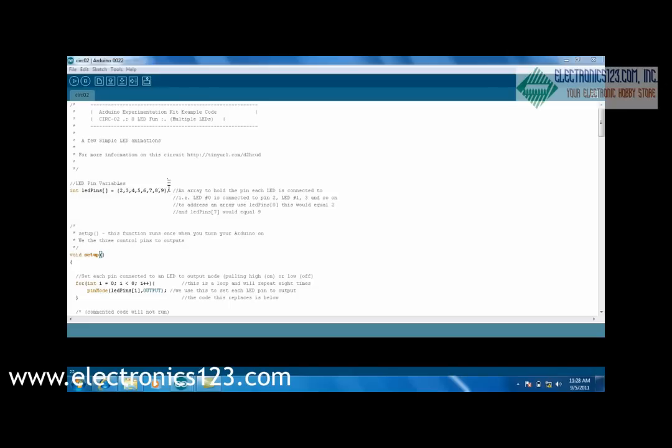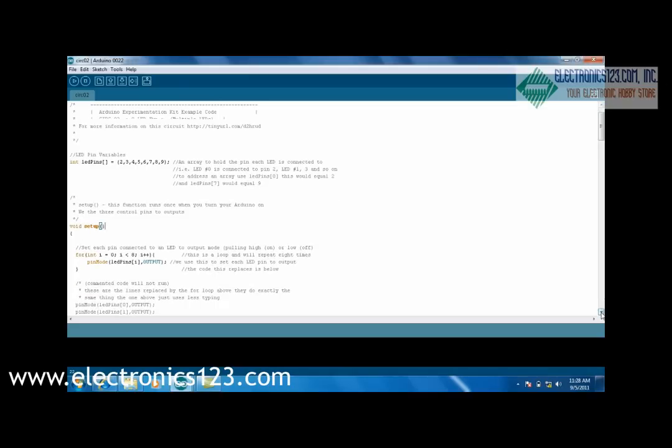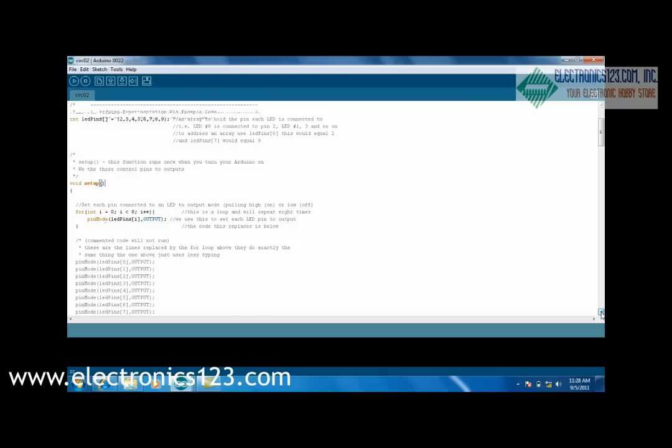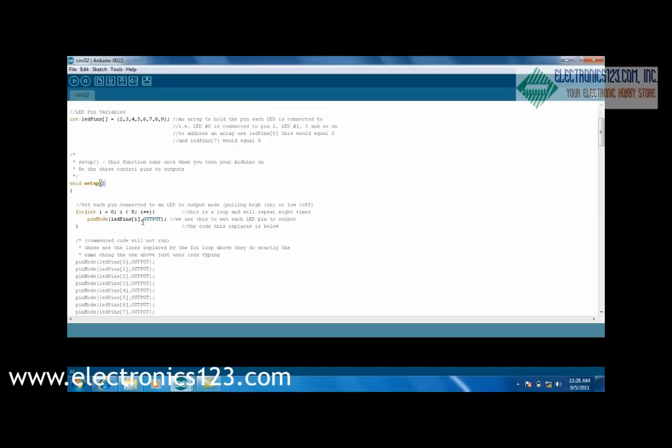In the main setup loop, we create a for statement here. And the for statement selects all 8 of those pins and makes them an output. This is a really efficient way to set every pin to the same mode.